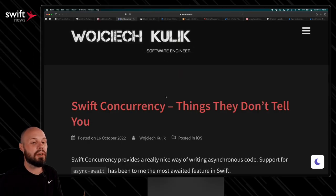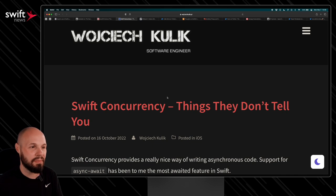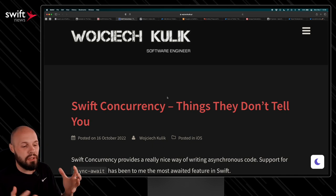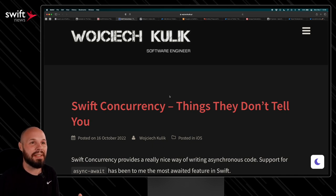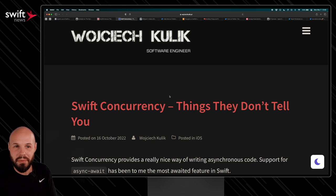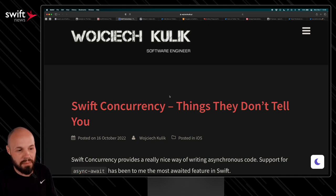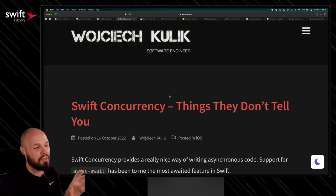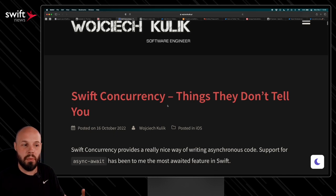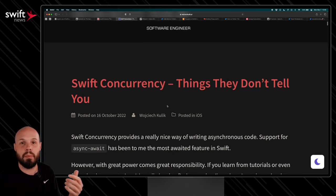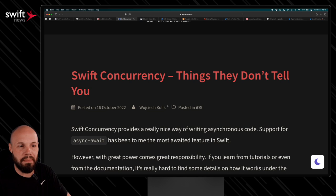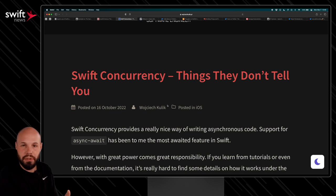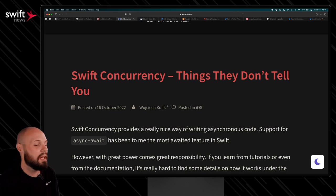Next up, we have Swift concurrency, the things they don't tell you. Swift concurrency is the new hotness. It's gotten rave reviews. I've heard like nothing but good things, but as always with everything in programming, there's trade-offs. Nothing is perfect. So I think this article does a great job of showing you the things that aren't so perfect before you just blindly jump in. I'm not saying you shouldn't adopt Swift concurrency. You just know the trade-offs.